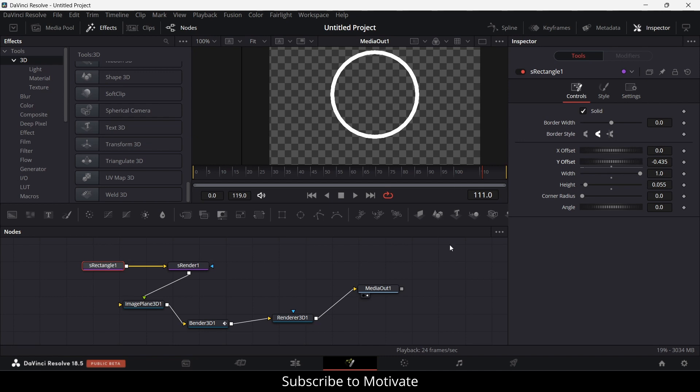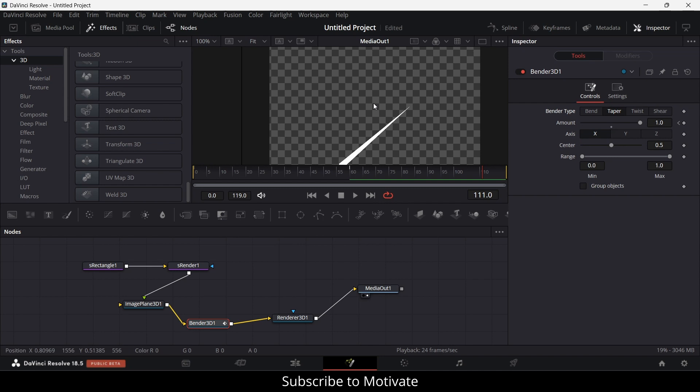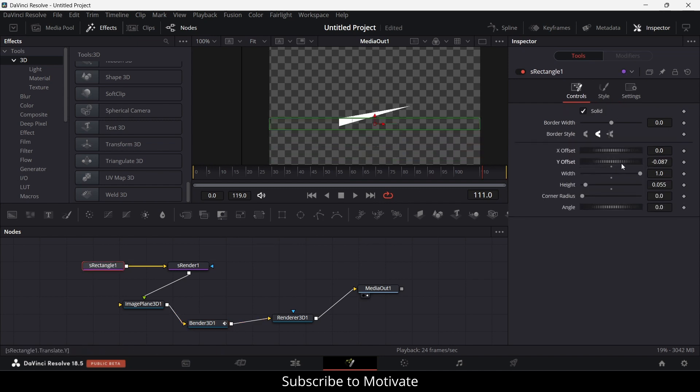You can choose any other shape as per your requirement. Not only can you bend, you can also do taper. Notice this is downwards because of the Y offset. If I move upward, you can see. In that way, you can create custom animations as per your requirement.